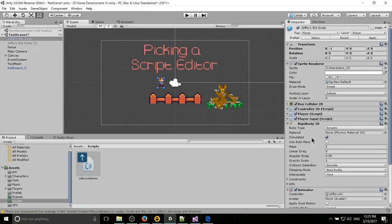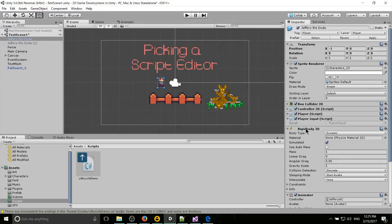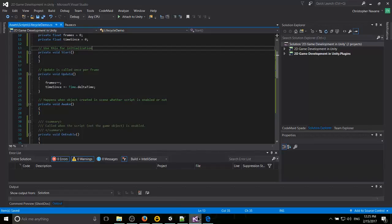So if we go check out the Unity editor really quick, you can see there's a check box for each of these scripts. That's whether or not the script is enabled. So you can instantiate a game object where the script is enabled by default. But the awake method will still be called for that.